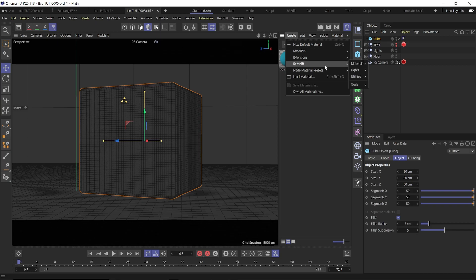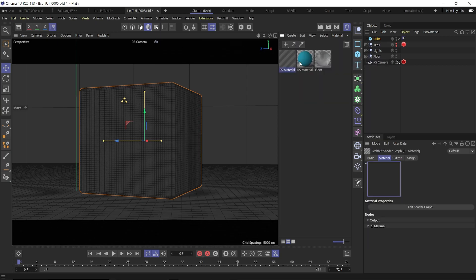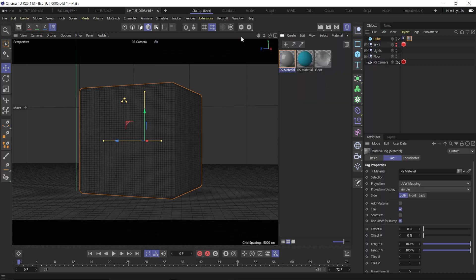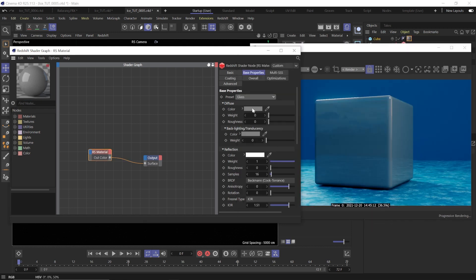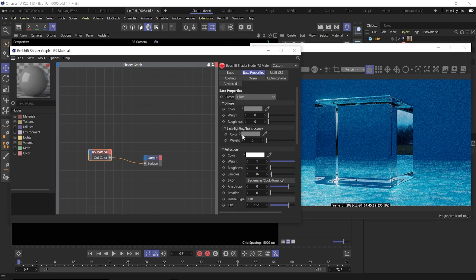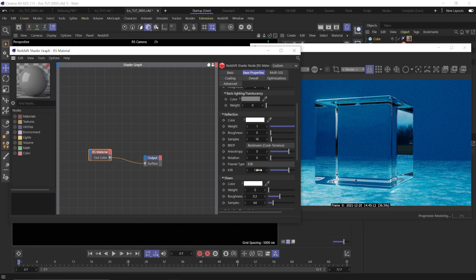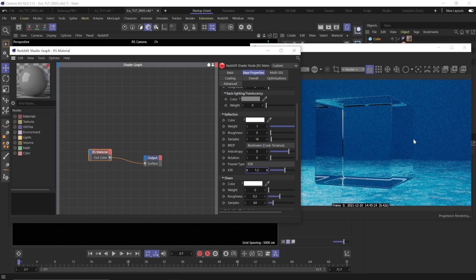Now create a Redshift material, throw that on our cube, and open the shader graph as well as the render view. Let's start with the preset of glass as a jumping off point. Change the IOR to 1.2 — lowering this is going to make our ice cause less distortion. If you want more distortion, increase the IOR.